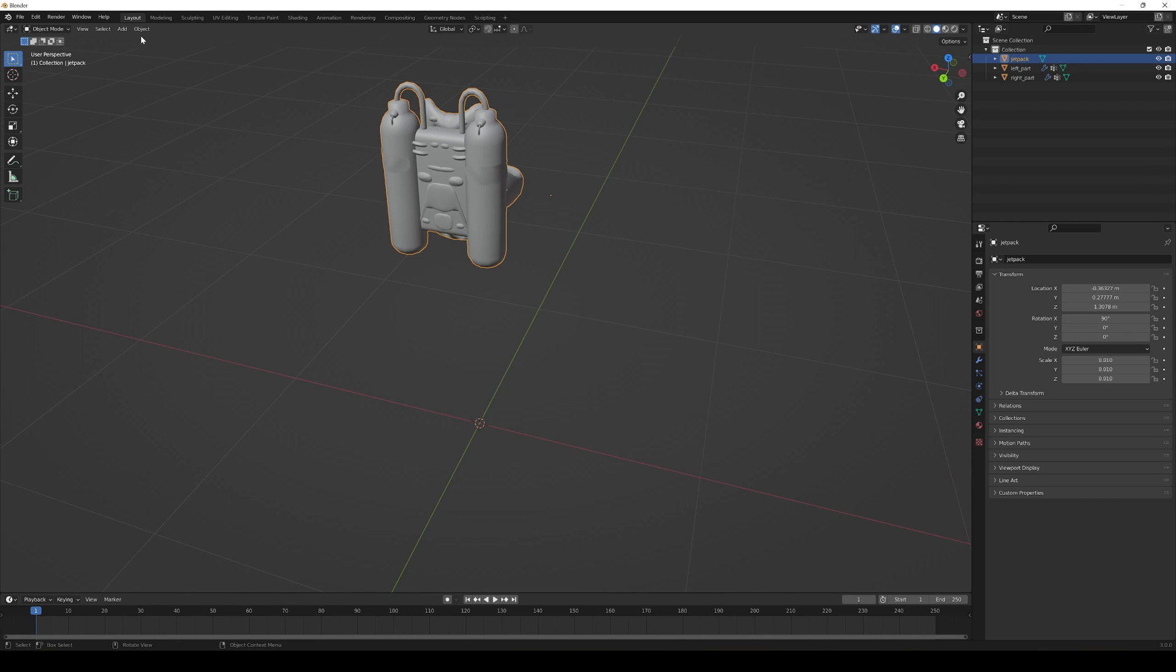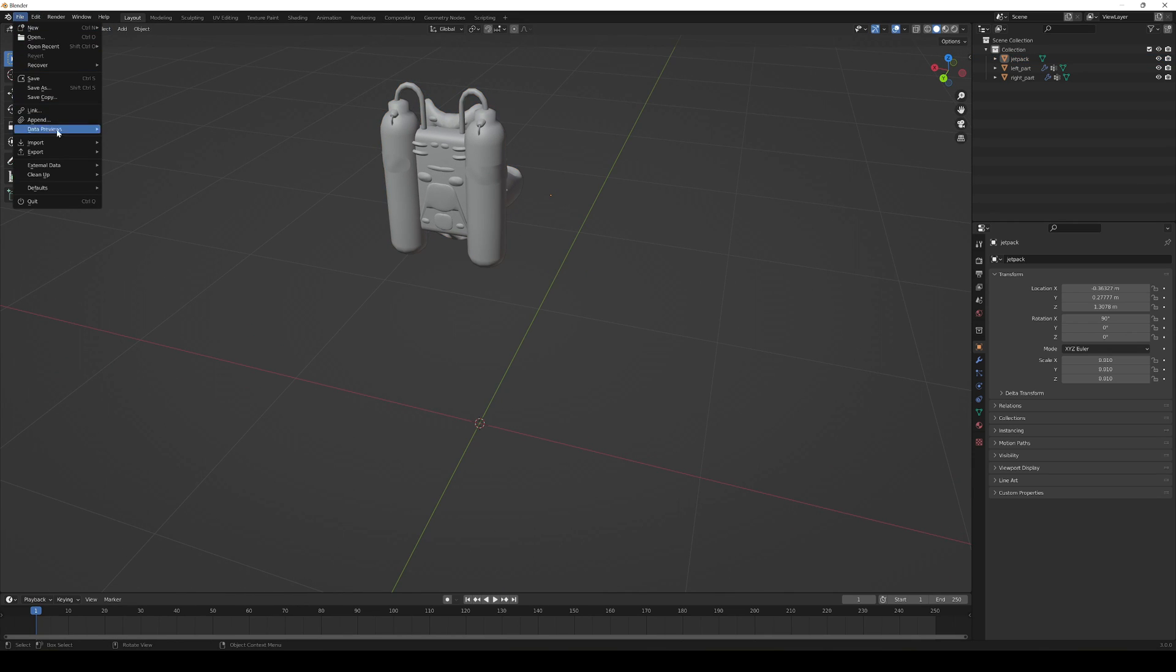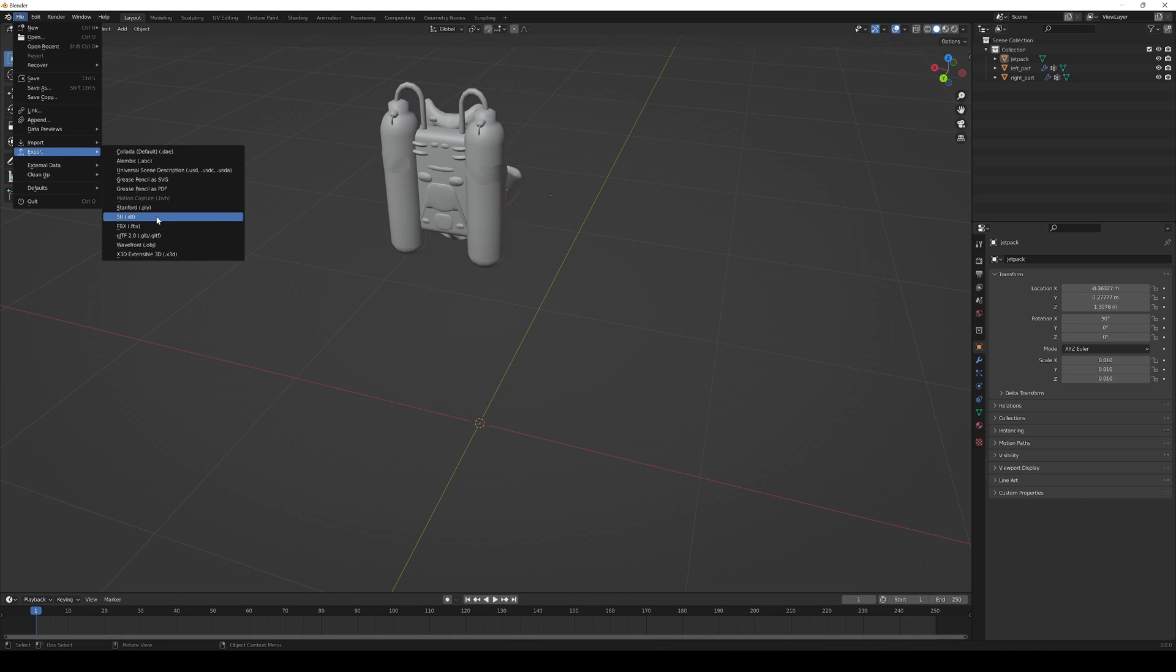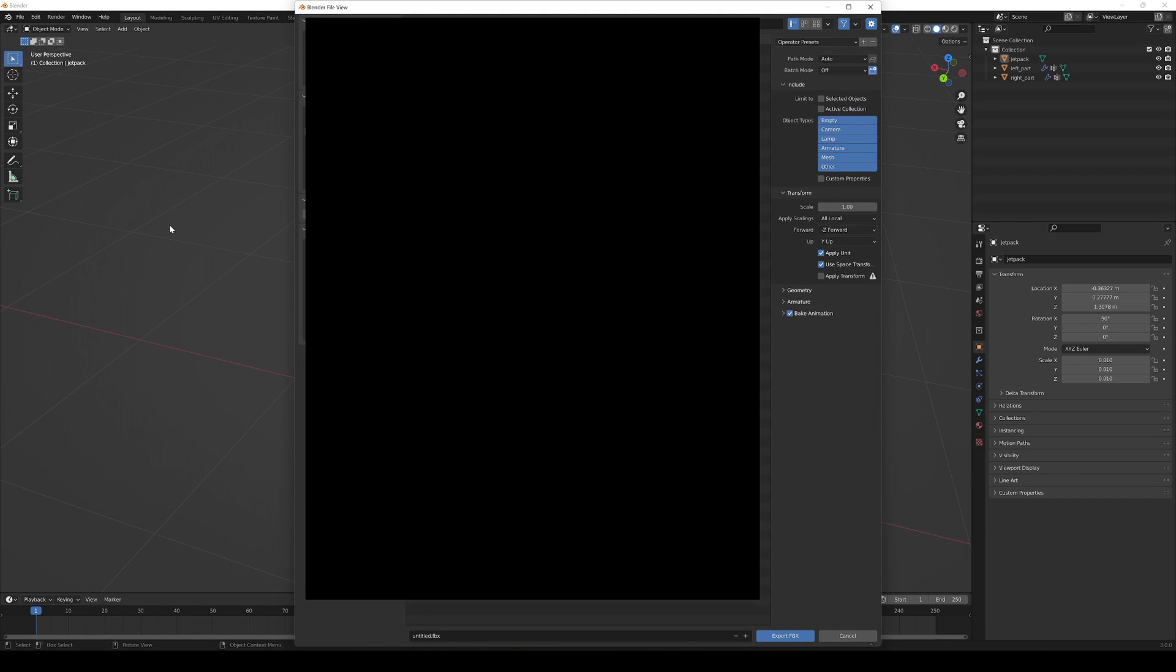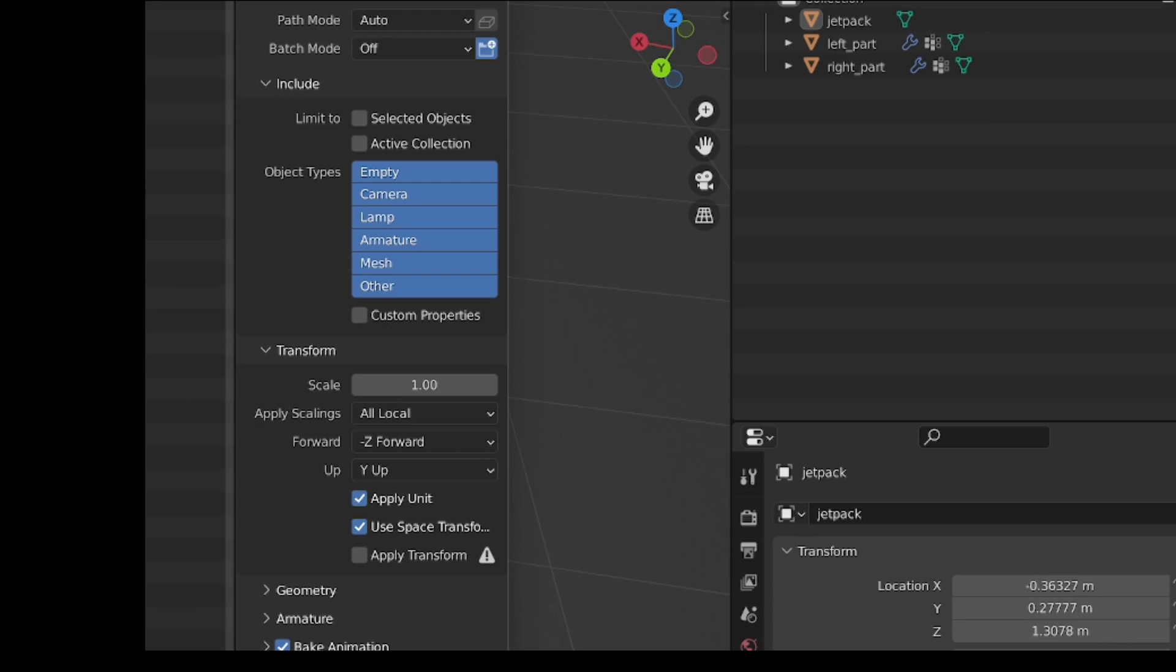So what we're going to do is go into File and click Export. I always suggest if you're going to import something into Unreal Engine, export it as an FBX. So we're going to click it and then choose where you want to save the file. In my case I will save it into a certain place and then we will have some options here on the right side.